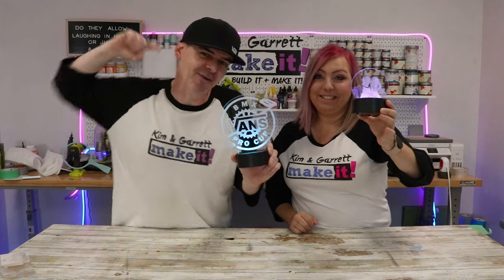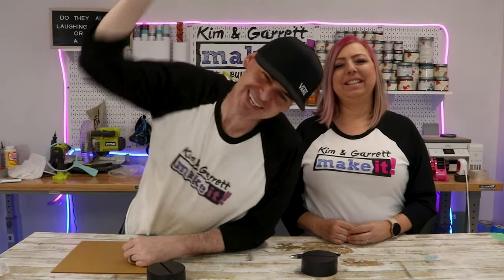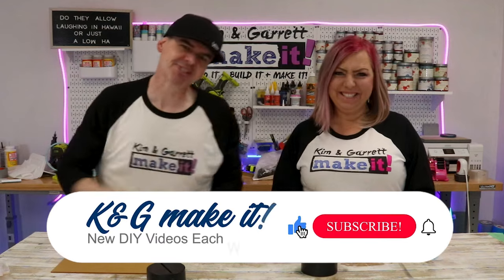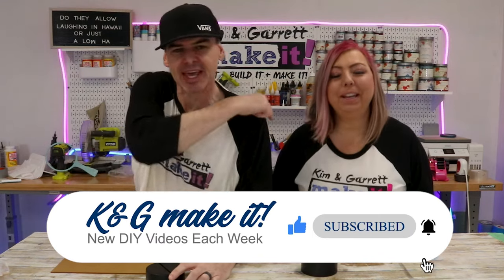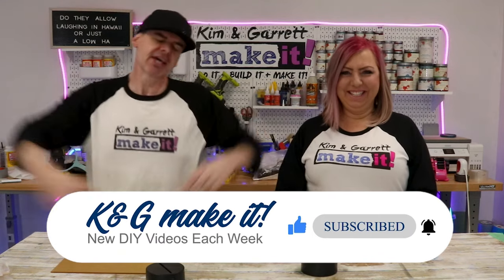We just laser engraved these acrylic backlit signs for some easy money and we'll show you how we did it right now. What is up? Welcome back. Do you like to build it or make it? So do we. And we have a new video each week.